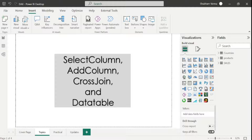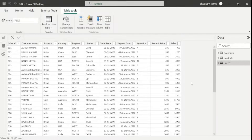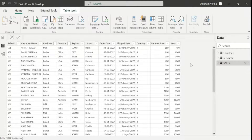Let's go to Power BI Desktop to understand this DAX function with a practical. First, go to the sales table to see the dataset. We can see there are lots of columns in our sales table. This time my requirement is to see the product column, country column, quantity, and per unit price column in a separate table. With the help of SELECTCOLUMNS we can create this table. Since this is a table manipulation function and we are creating a new separate table, we don't use calculated column or measure — we need to use New Table.